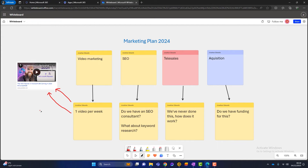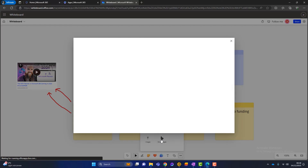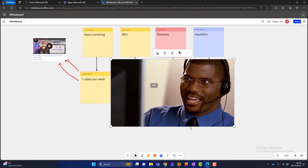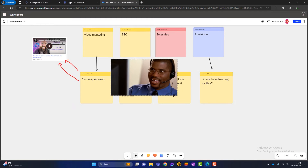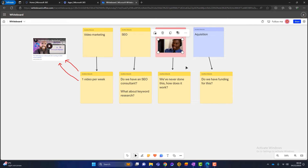So there's a video in our marketing plan. What else can we add? Let's go to those three little dots again and add an image. We're going to images — we'll talk about telesales. We can upload an image or search for one. I'll search for 'telesales' and see what Bing finds. We've got some people on the phone — let's insert that one. I can make it smaller and drag it in. That's what telesales looks like.